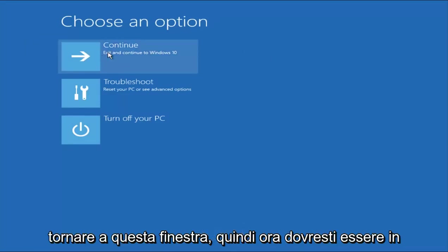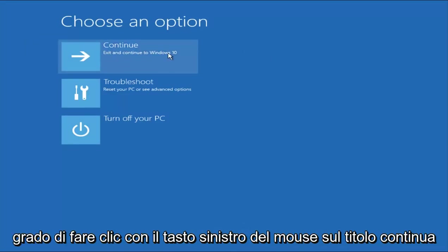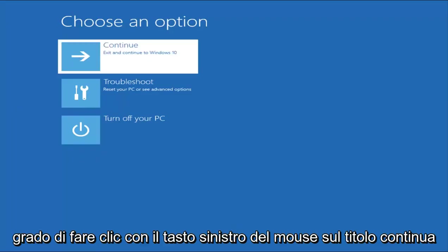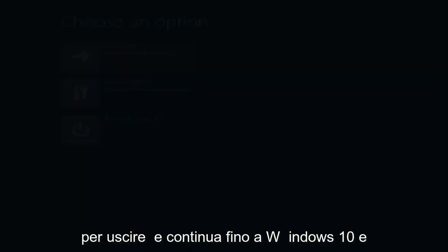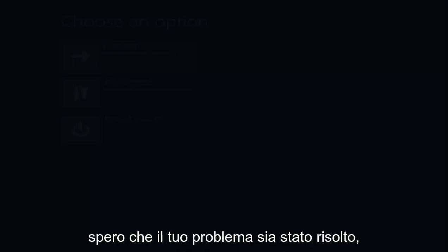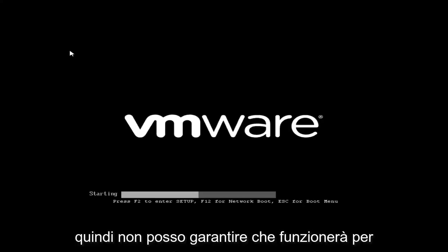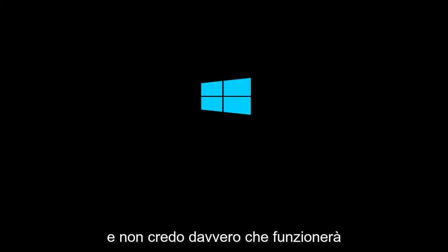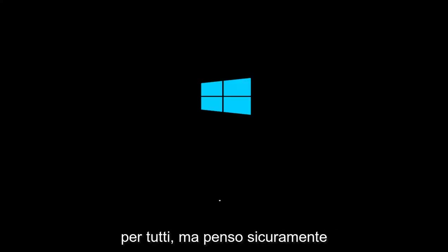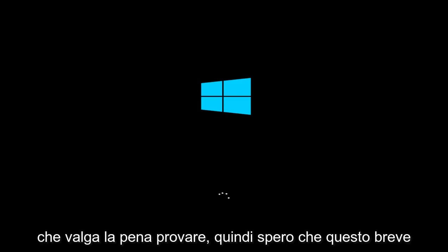So now you should be able to left-click on the Continue tile to exit and continue to Windows 10. And hopefully your issue has been resolved. So I can't guarantee this will work for everybody, and I really don't believe it will work for everybody, but I definitely think it's worth a shot.